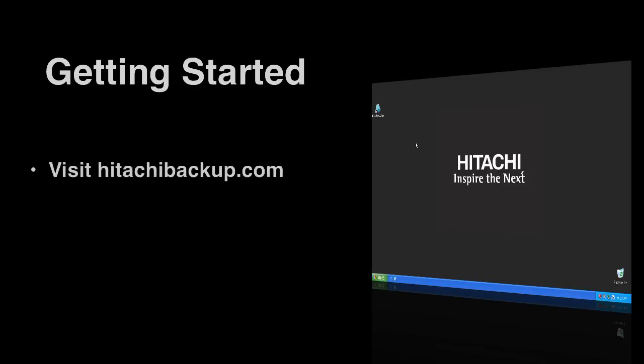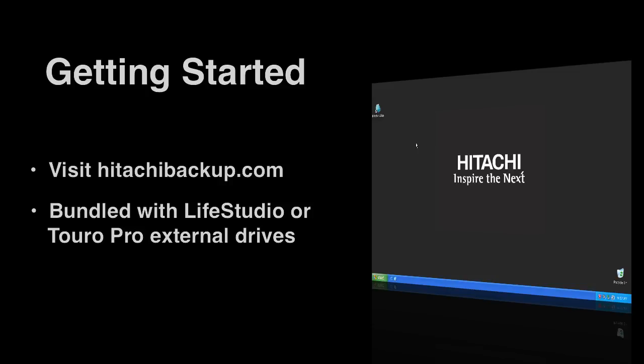Hitachi Backup can be downloaded by either visiting hitachibackup.com or installing the bundled software that comes with the LifeStudio and Toro Pro external hard drives.